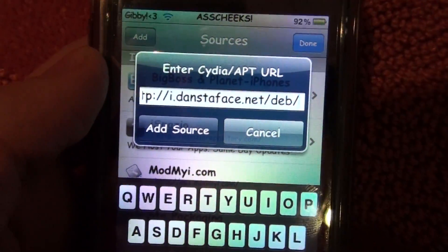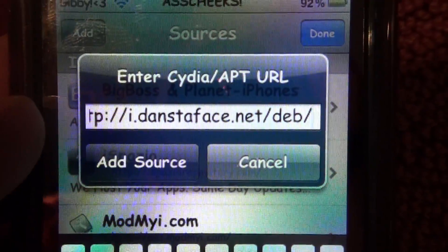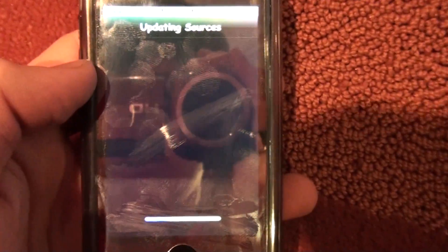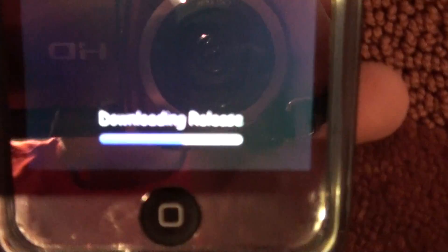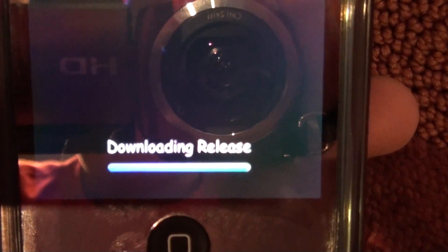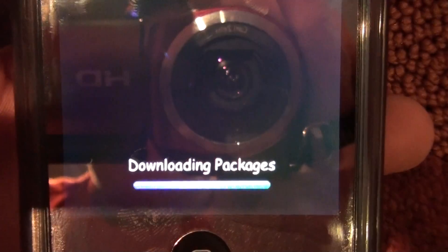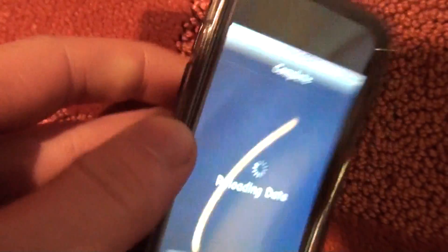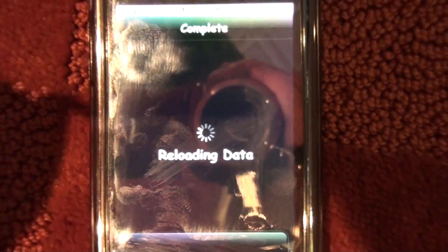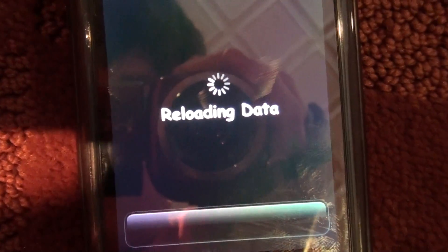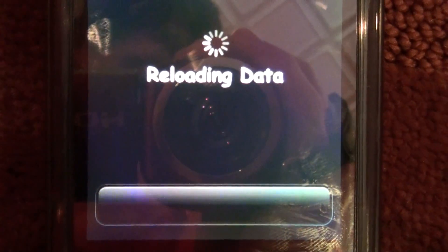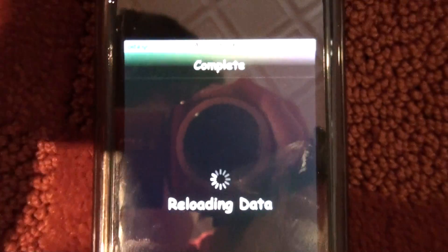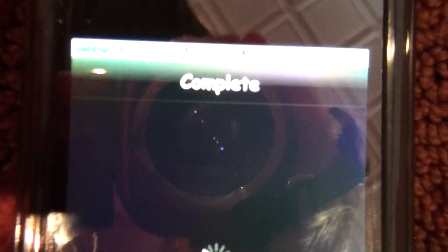Once you have that all typed in up there, you're going to press add source, and you'll get a screen where it will be downloading the release and you will get downloading packages. This is only a three-package one, it's really easy, really quick. Should have let this load — it's the only problem with Cydia.